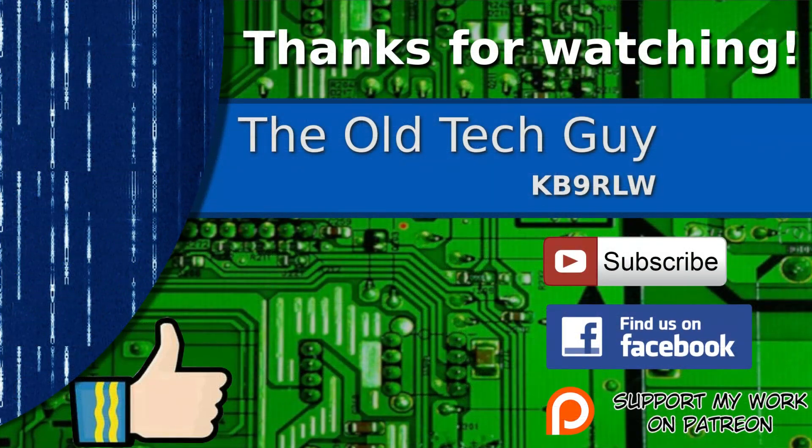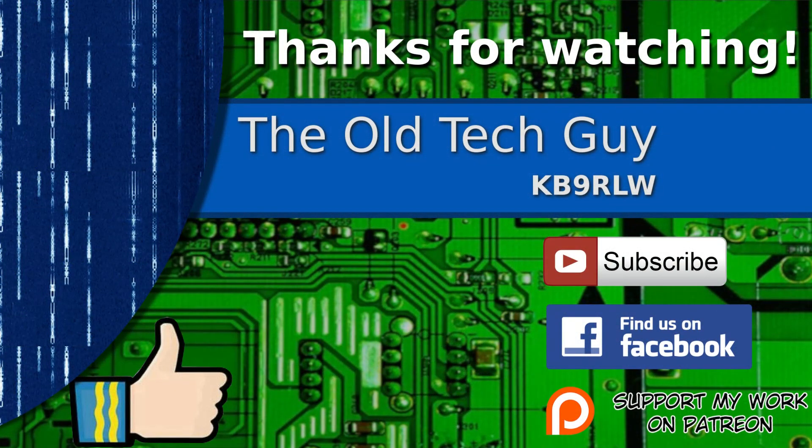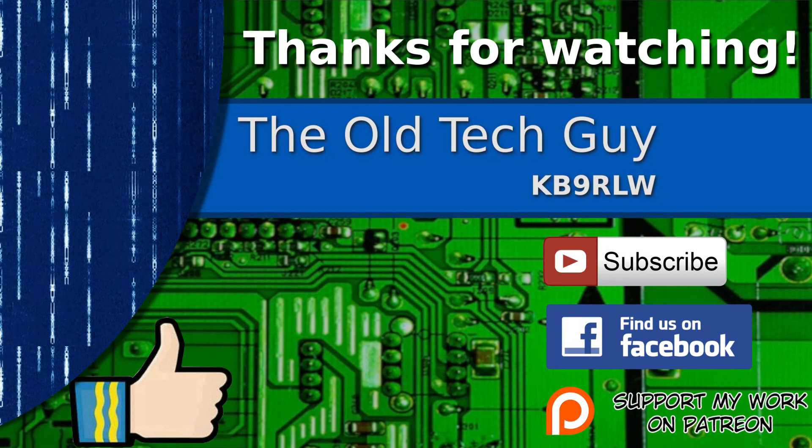Thanks for watching. If you enjoyed the video, don't forget to give it a thumbs up. Also, if you're not already a subscriber, click to subscribe. Join us on the Facebook channel for discussion about the videos. And if you'd like to help support this channel, please click to support me on my Patreon page.